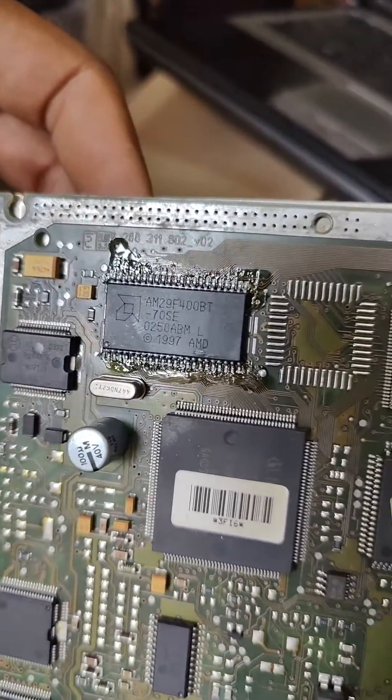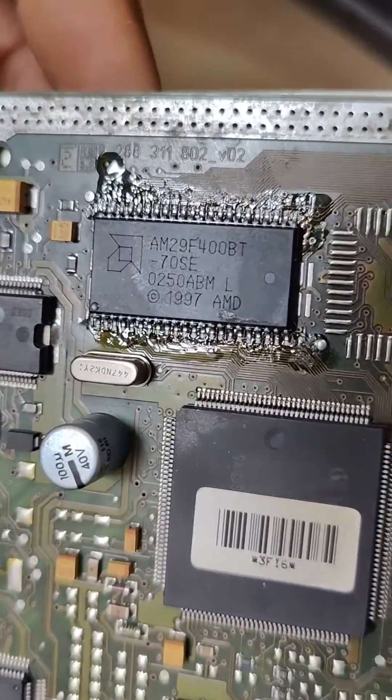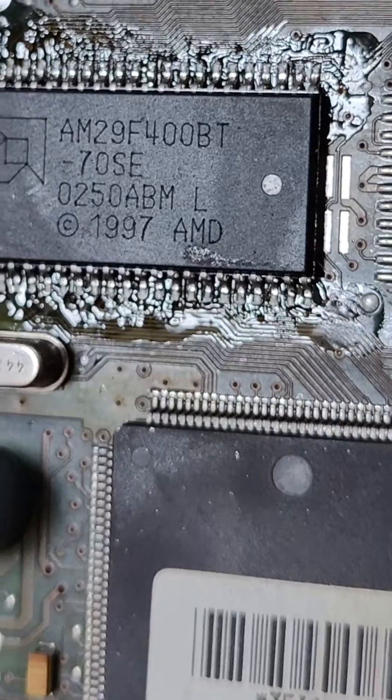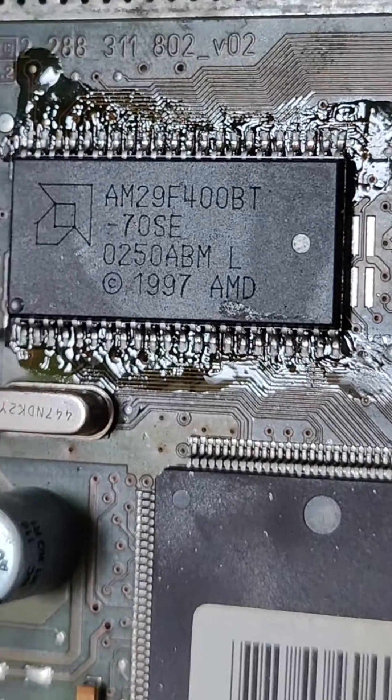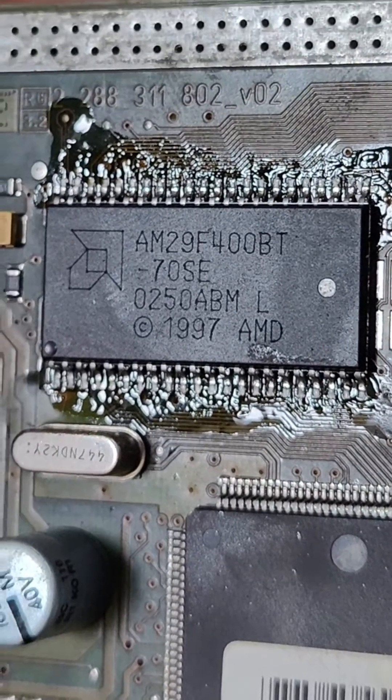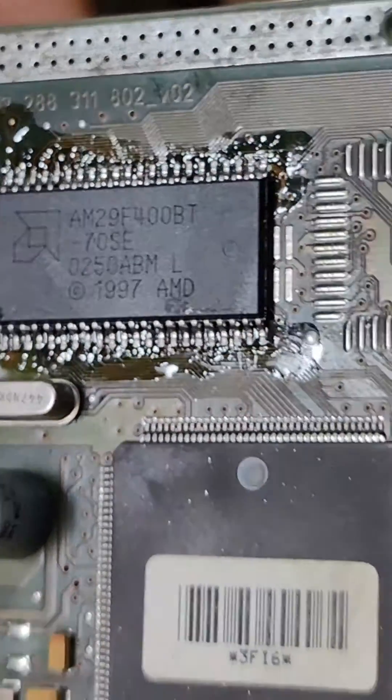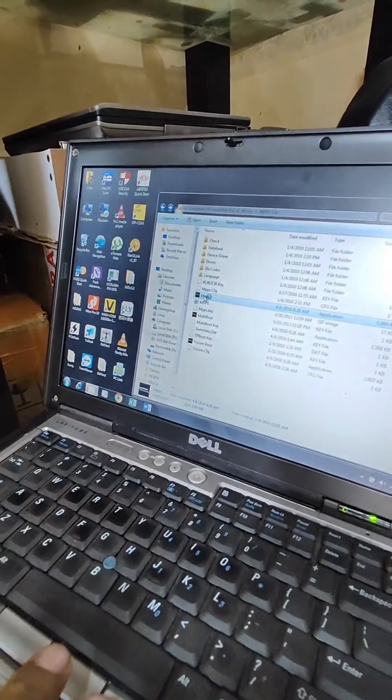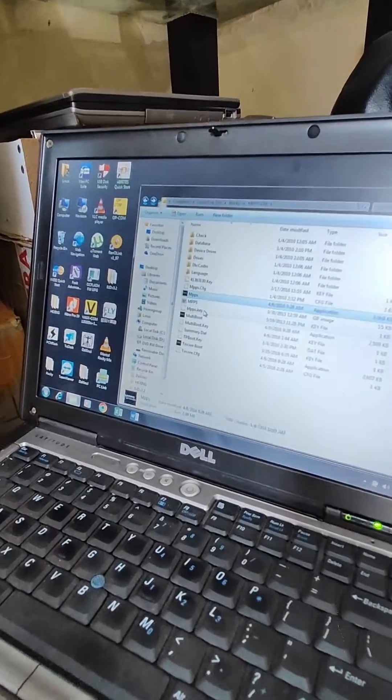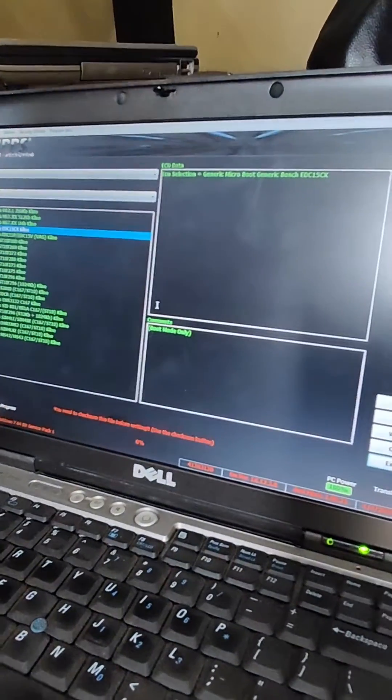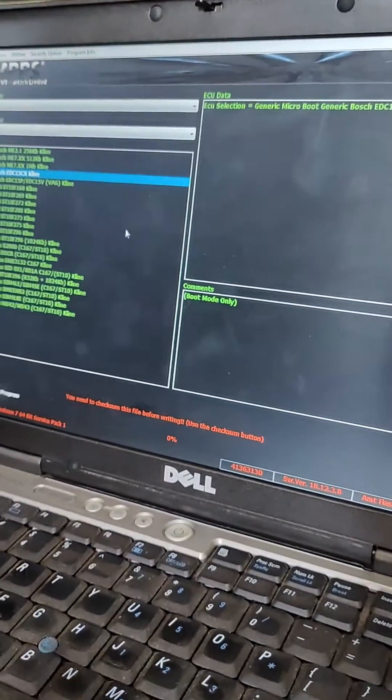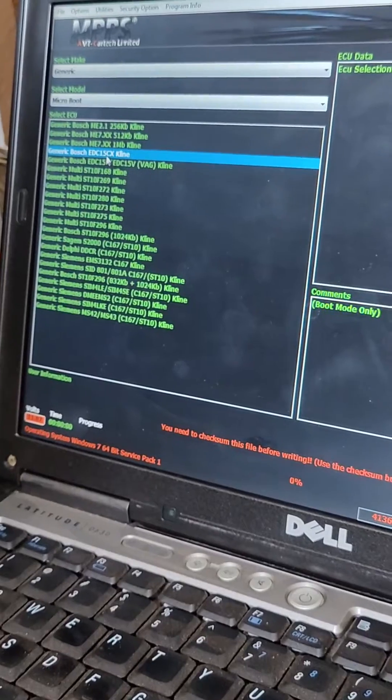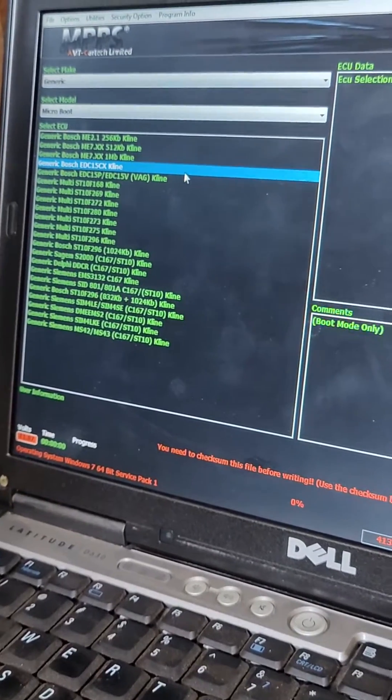Here we are trying to read the AM29F400 FBT chip in boot mode. It's for a Land Rover Freelander. We're trying to flash it in boot mode.